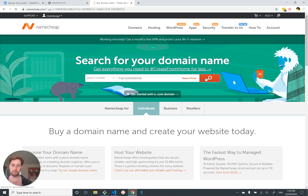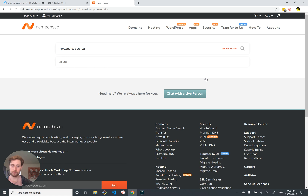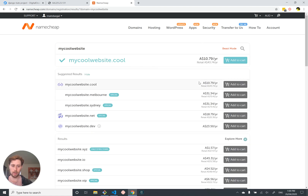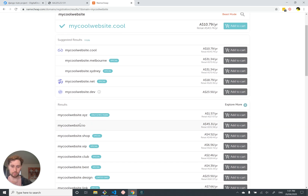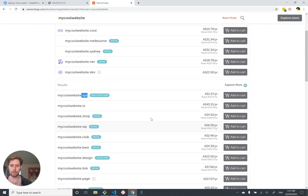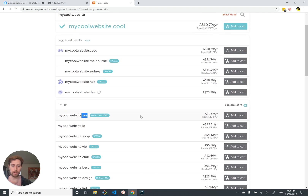They'll try to sell you some crap for like $30 — extensions like dot cool. .io is ridiculously expensive because it's trendy. If you want something super cheap, use .xyz — that's used for personal websites. Dot com isn't usually too bad if it's available, might cost you around $10, but if you want to go super dirt cheap, .xyz is a good bet.